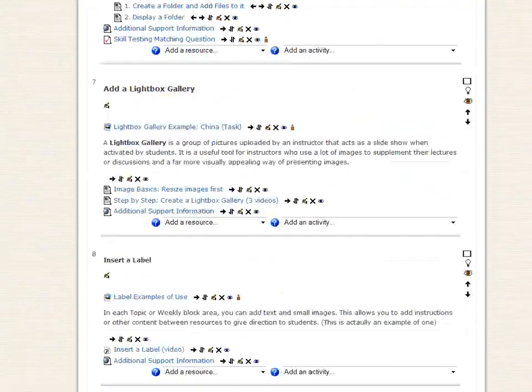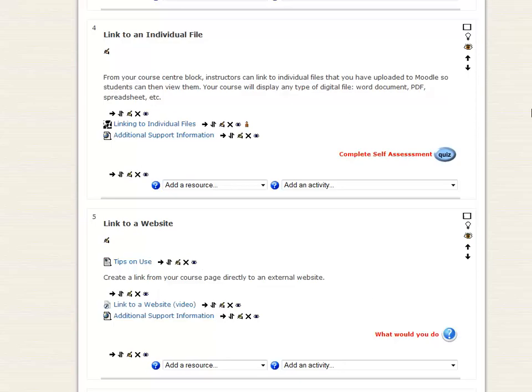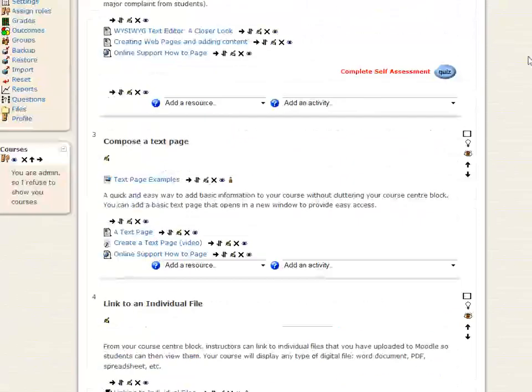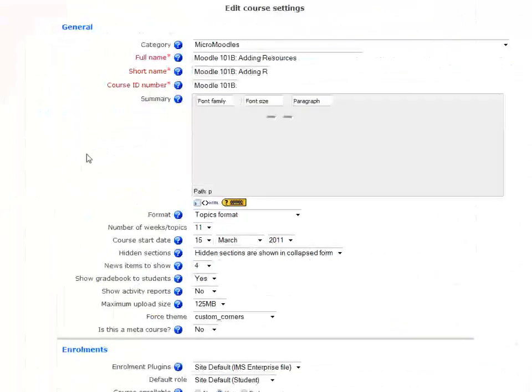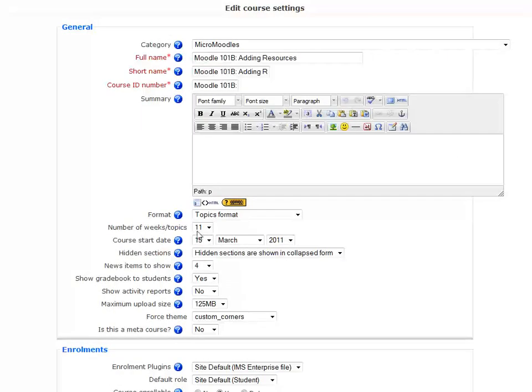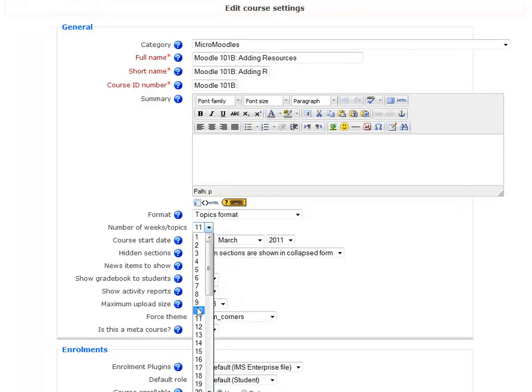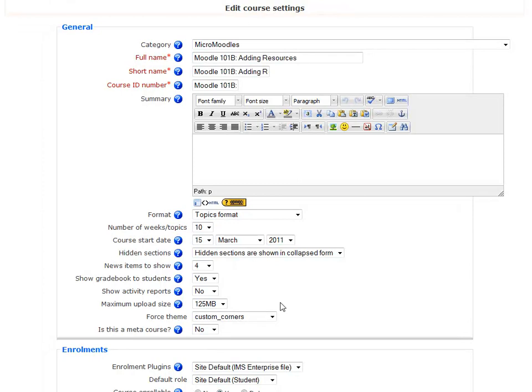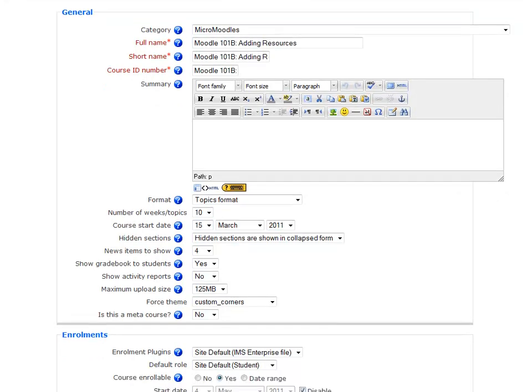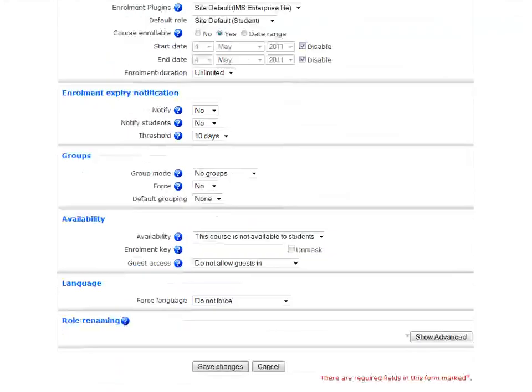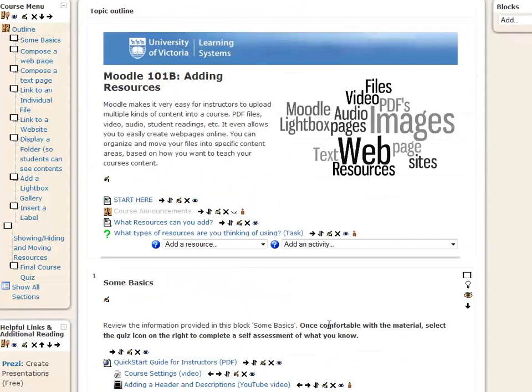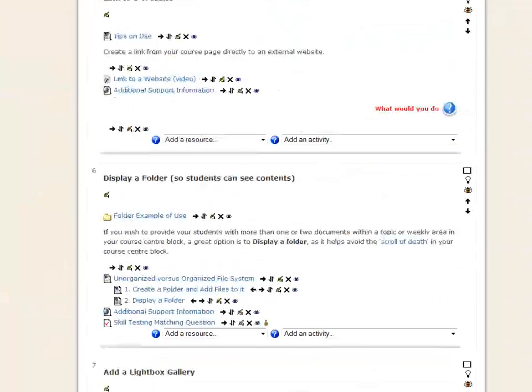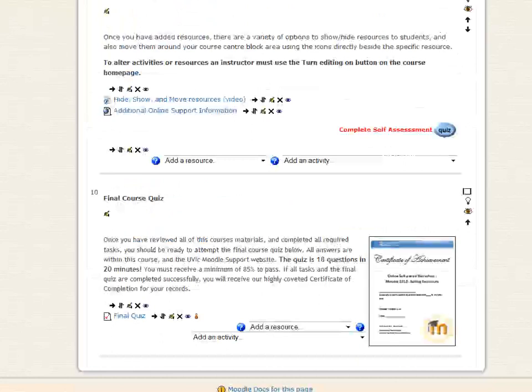And then I go back to my Settings once I like everything and where it is. And I click on Settings. And I'm just going to change it back to 10. So the students will only see those 10 Topic Areas, not the 11th where I've got these other things. I'll go Save Changes.